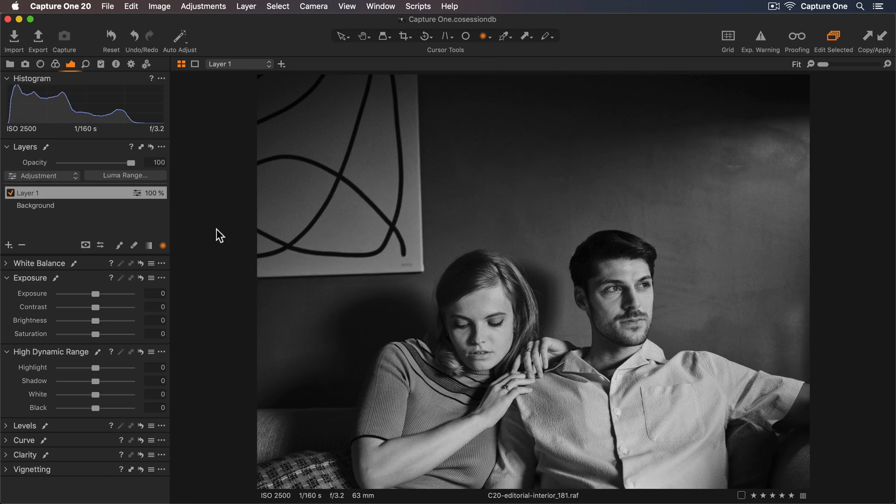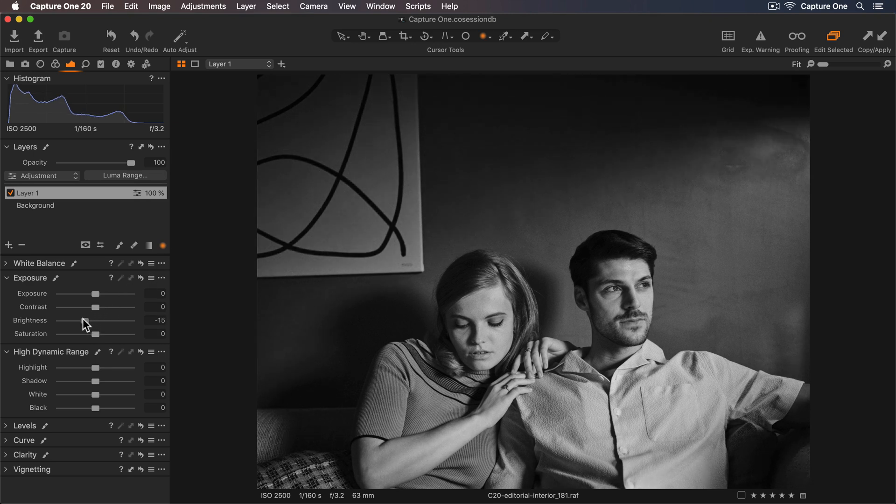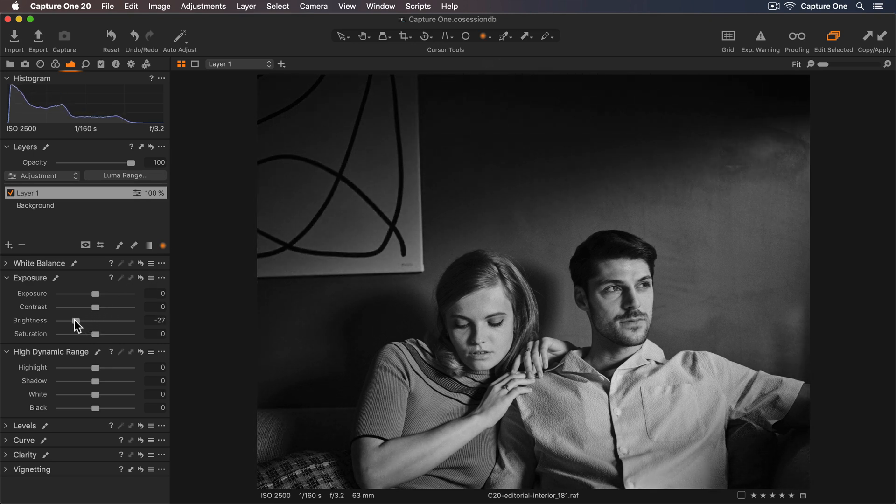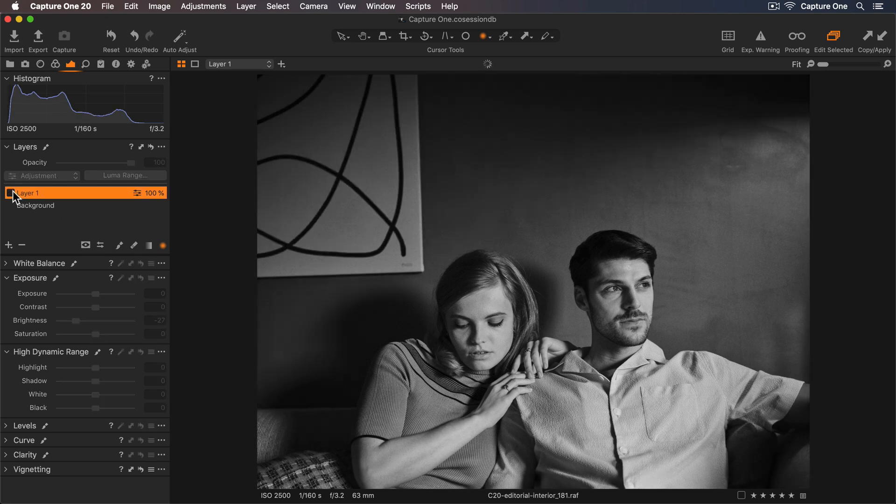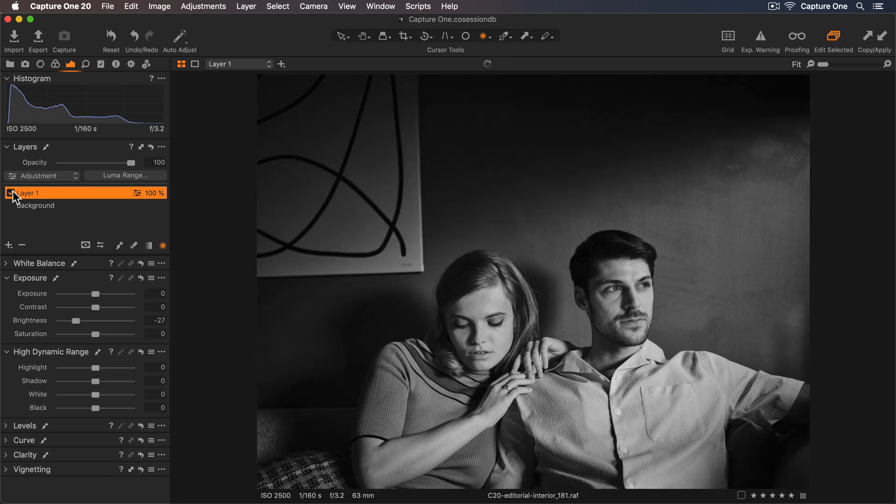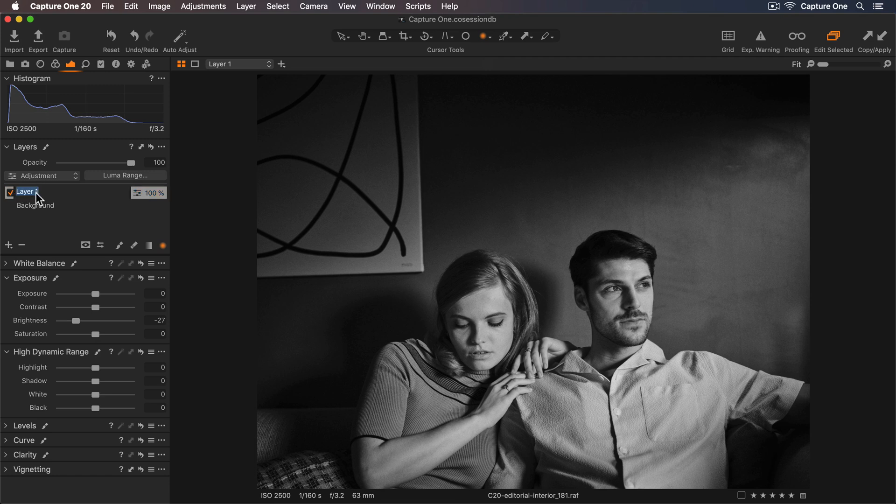Now I'll increase the feather so it's nice and soft. I'll go to my Exposure tool and just lower the brightness until I'm happy with the intensity. So this works for me. If I turn off this layer and now back on, you can see how this just enhances what's already there. Let me rename this layer gradient so we keep everything organized.